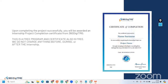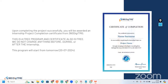Since this is a free program, the certificate is also free. We do not charge anything before, during, or after the internship. This program will start from tomorrow, that is 20th July 2024. Let me now show you what else we are offering and how we can help you even more.